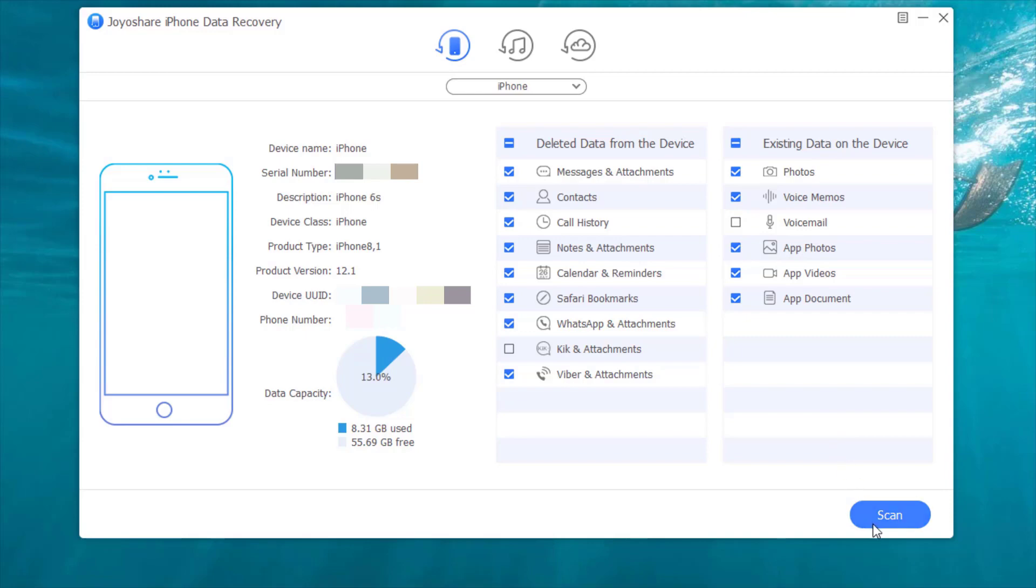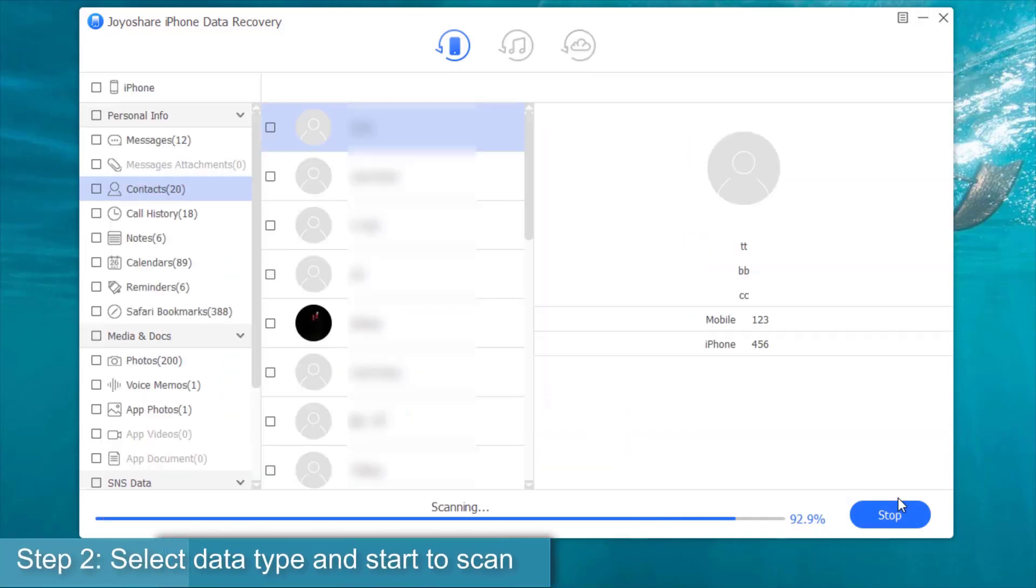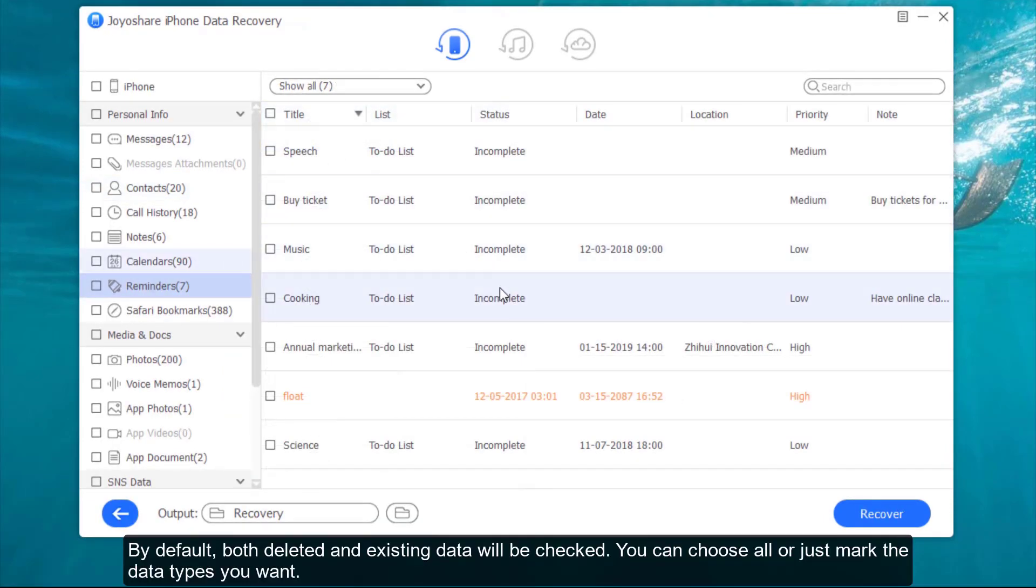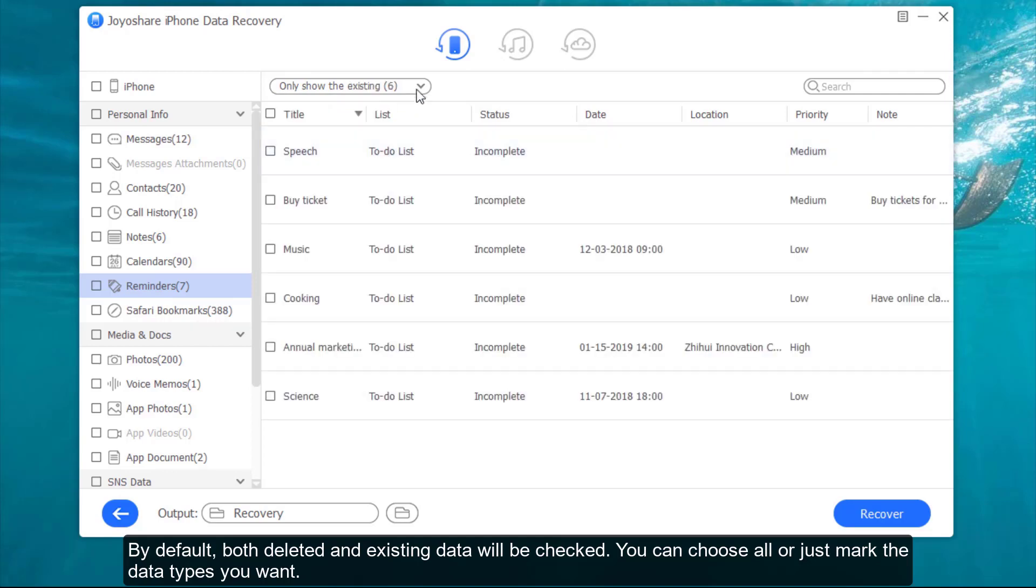Step 2, select data type and start to scan. By default, both deleted and existing data will be checked. You can choose all or just mark the data types you want.